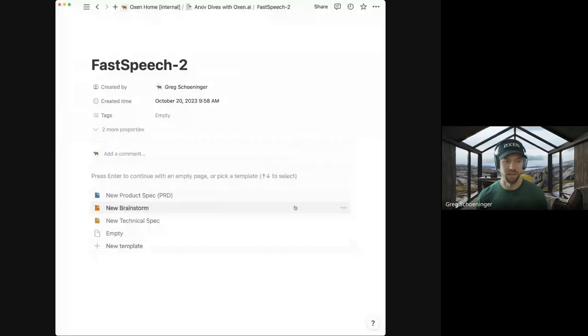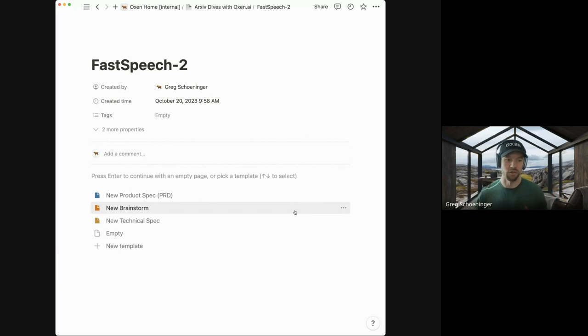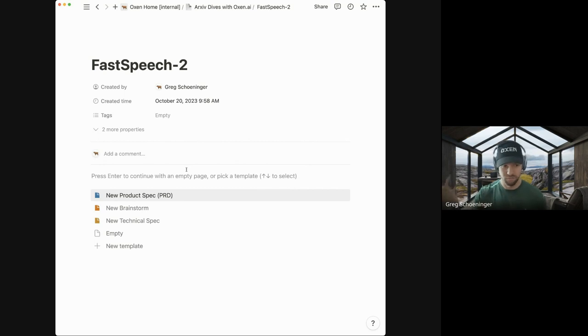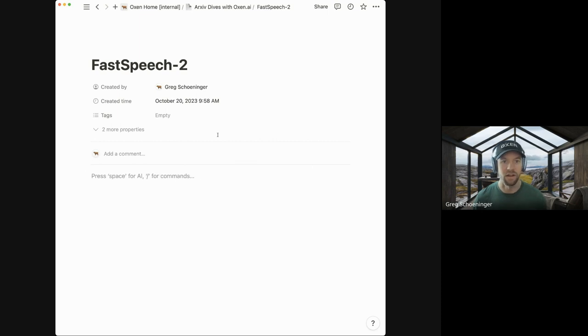Today we're going over a paper called FastSpeech 2, which is all about generating speech from text. Audio is one of the cool domains — if you think of all the senses we have as humans, visual and auditory, computers can't do taste or smell yet, but processing and generating audio is a key aspect of intelligence.